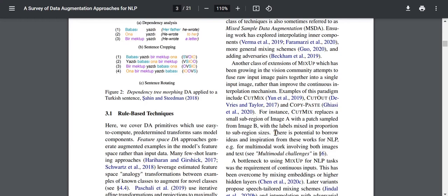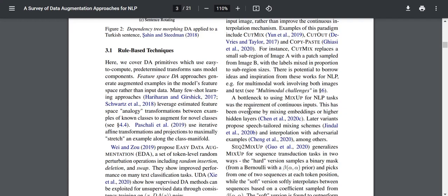Some ideas come to mind — if you have two sentences and swap a phrase or predicate, that might be a good data augmentation technique. For multimodal works involving both images and text, a bottleneck to using Mixup for NLP tasks was the requirement of continuous inputs. This has been overcome by mixing embeddings or higher hidden layers. Later variants propose speech-tailored mixing schemes and interpolation with adversarial examples.